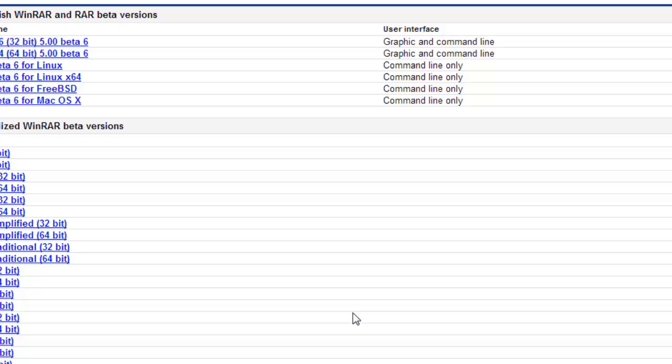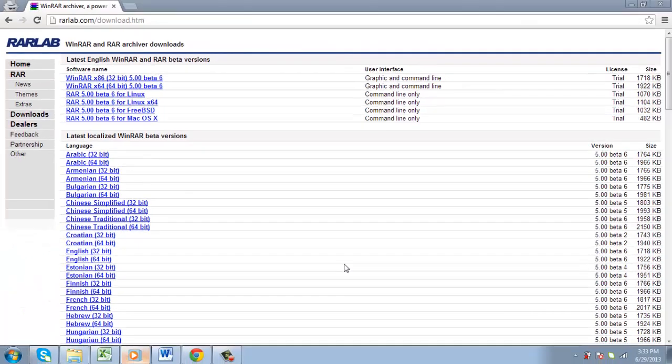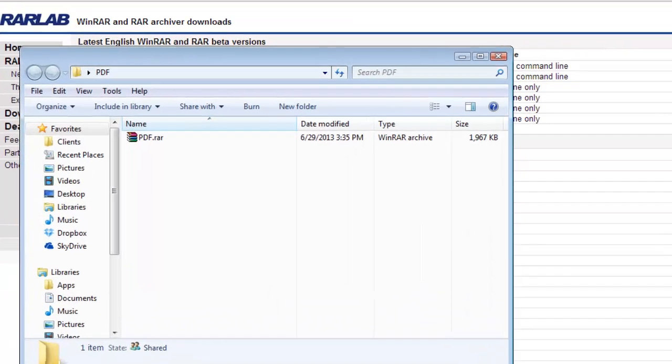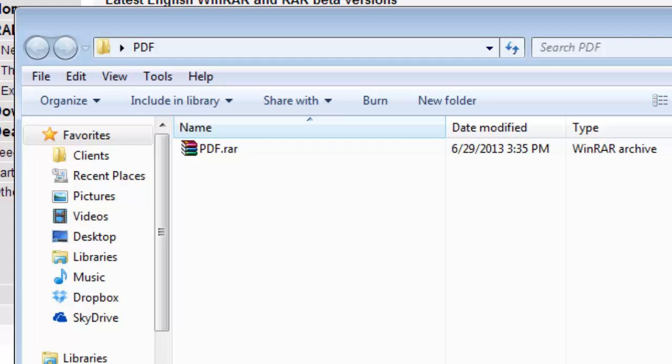Now let's have a quick look at how we can use the program to un-RAR a file. As you can see, in this folder we have a RAR archive.